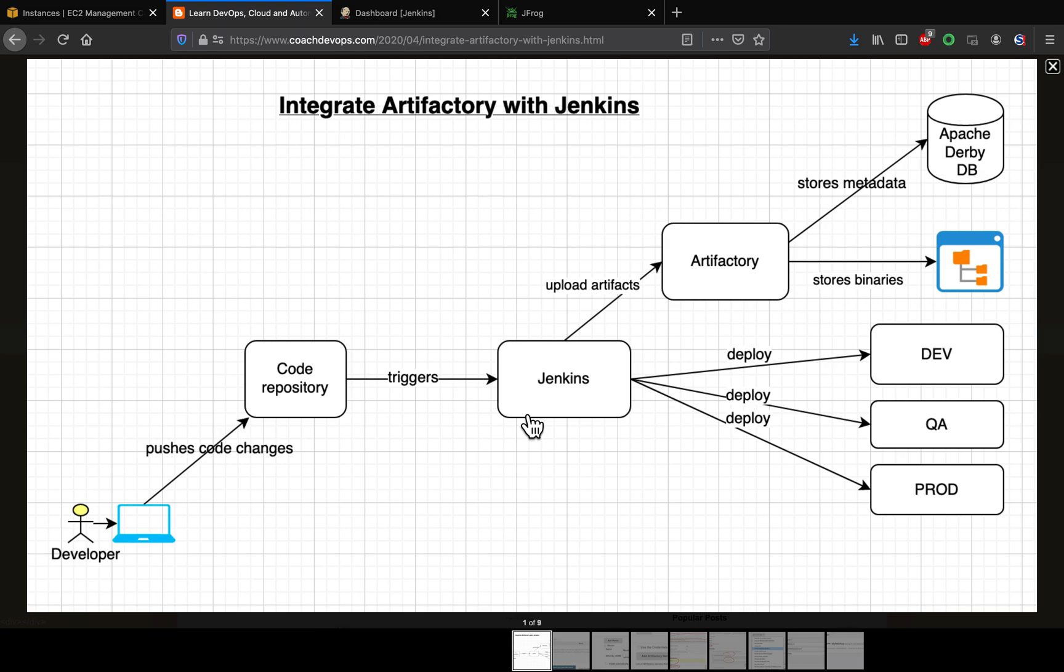Finally, it is going to upload the artifacts into Artifactory. So how does Artifactory store all the binaries? It actually uses the local file storage in order to store the binaries.